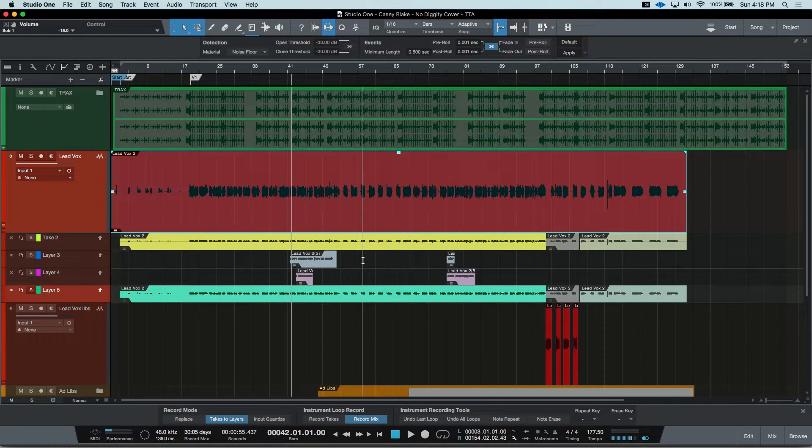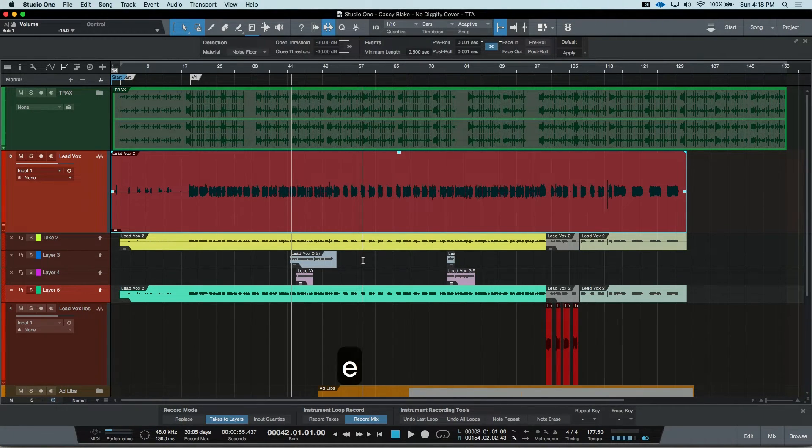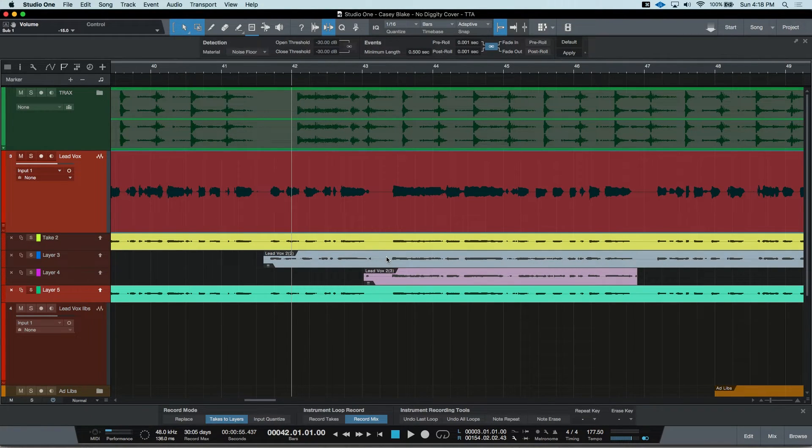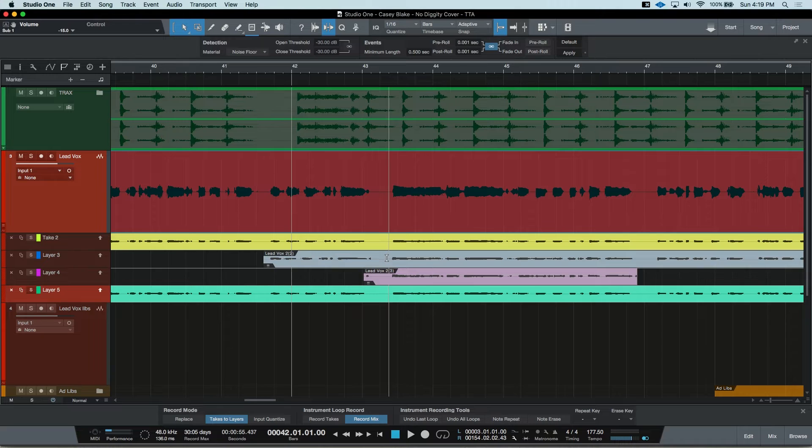If I want to change part of the performance with something from another take, all you have to do is highlight the area of the layer you want to promote and Studio One does the rest.